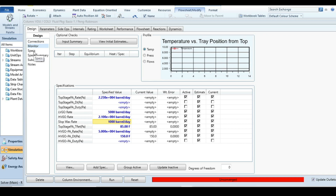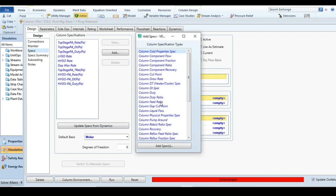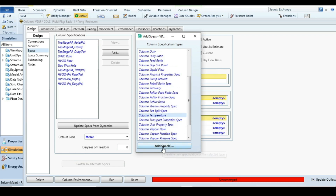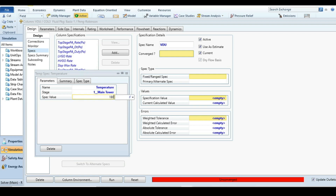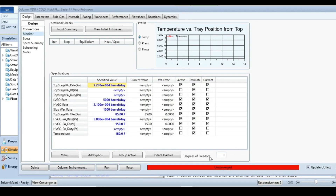Click Add to insert one more specification: a column temperature spec for the top stage. Set the spec value to 180°F and click OK. Return to the Monitor tab. The degrees of freedom are zero. Activate the top temperature specification and deactivate the LVGO pump-around return temperature specification.